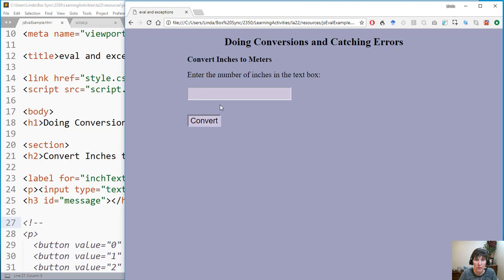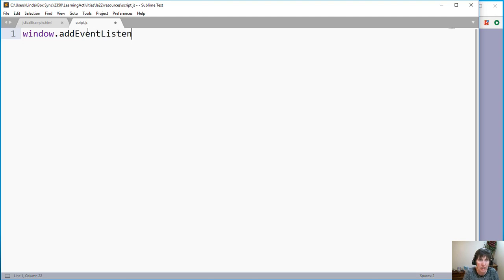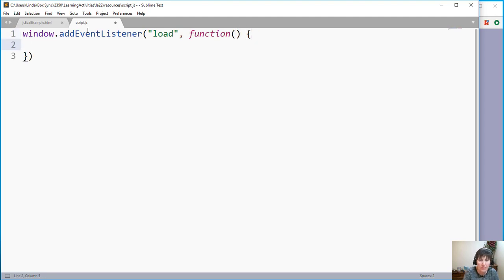First we want to attach a listener to the convert button, and we want to do that on load. So we'll start in our JavaScript file and add an event listener for the load event, using an anonymous function — we type the function right inline without a name.